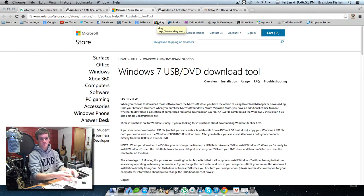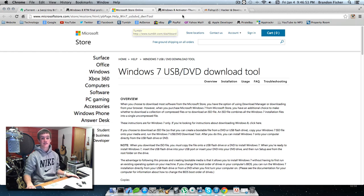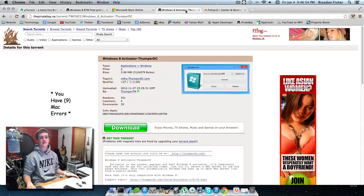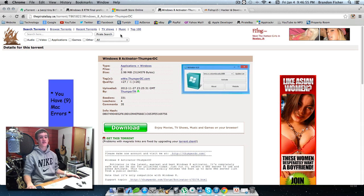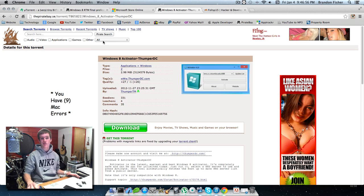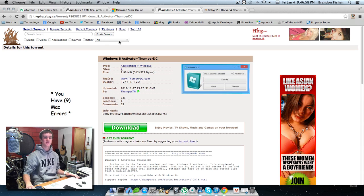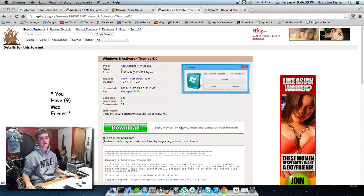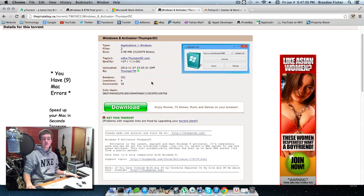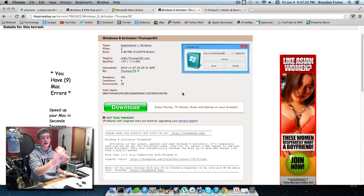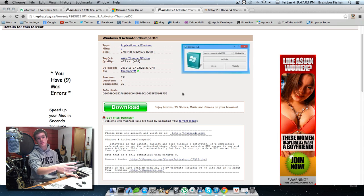The next thing you're going to need is the Windows 8 activator. Again, I'll have all these links in the description below. We'll use the activator after we've installed Windows 8.